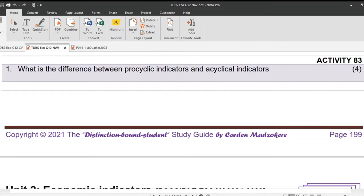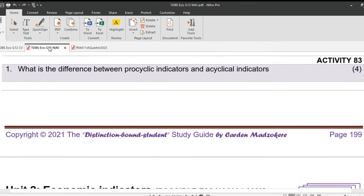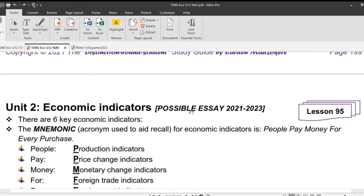As usual, we start off by revising homework activity 83 given in the previous lesson. Question 1: What is the difference between procyclical and acyclical indicators? Procyclical indicators move in the same direction as the general economy — they increase when the economy is doing well and decrease when the economy is doing badly. GDP is an example of a procyclical indicator. Acyclical indicators have little or no correlation to the business cycle; they may rise or fall regardless of how the general economy is performing. That's it for our homework. Let's dive into the lesson of the day.